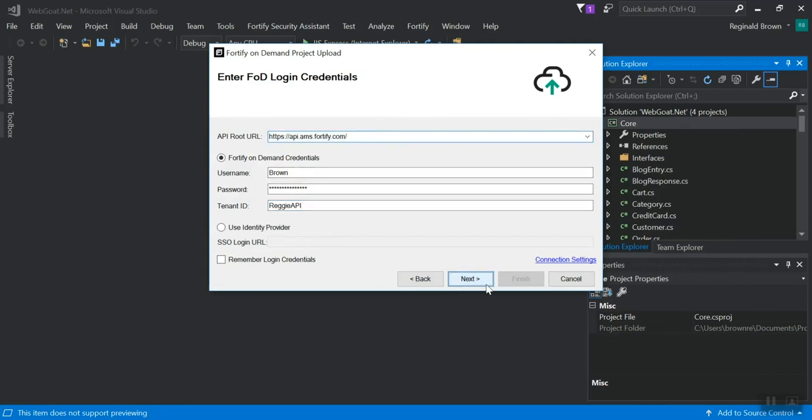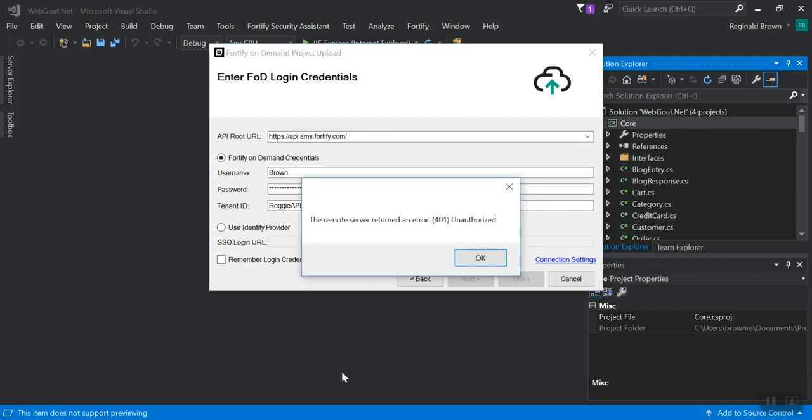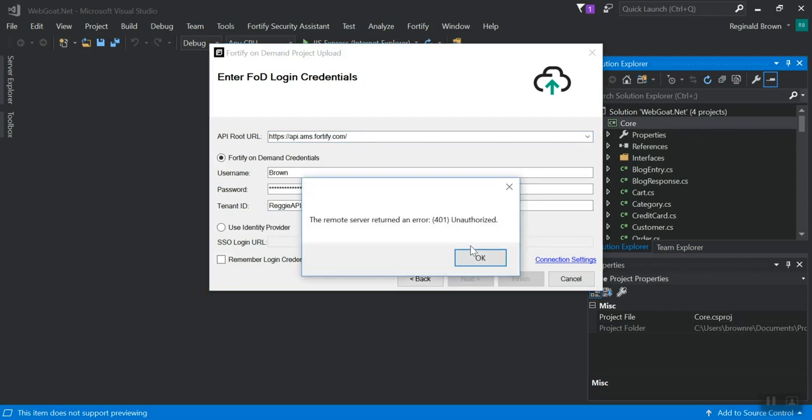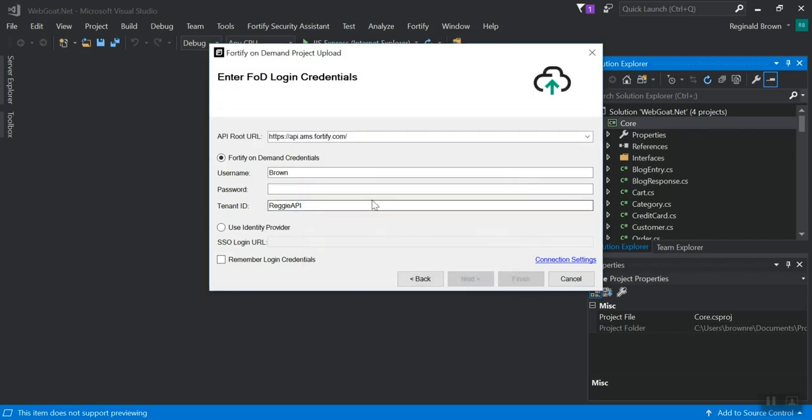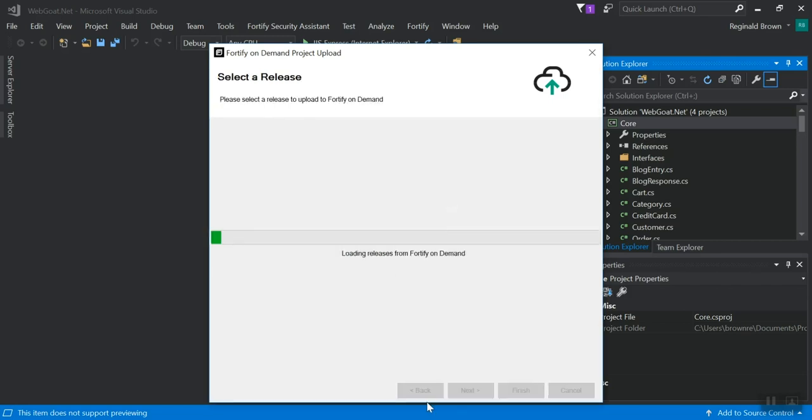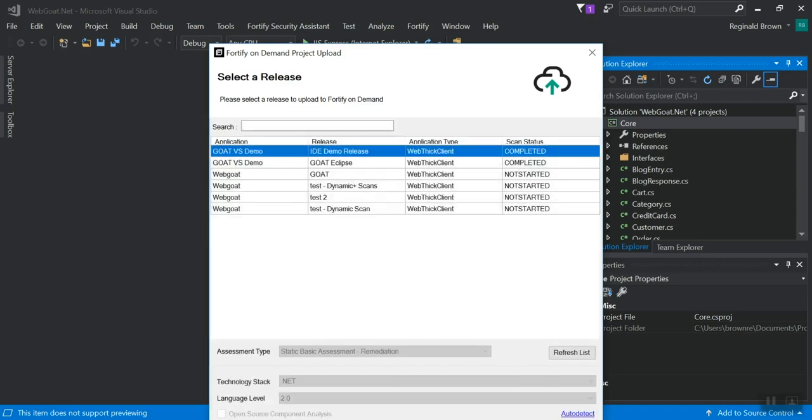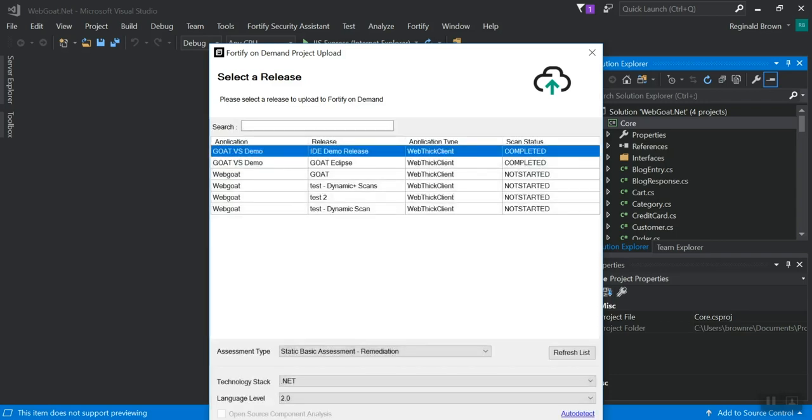And that's what I would enter in here. Click next. Make sure you type in your password correctly. And it should load your projects from Fortify on demand.